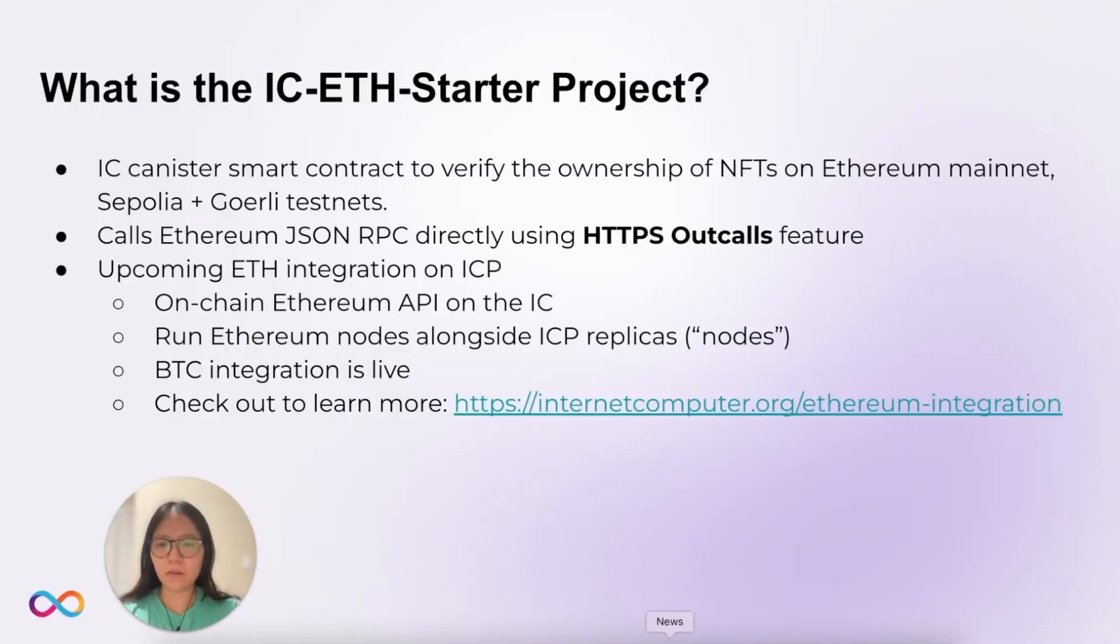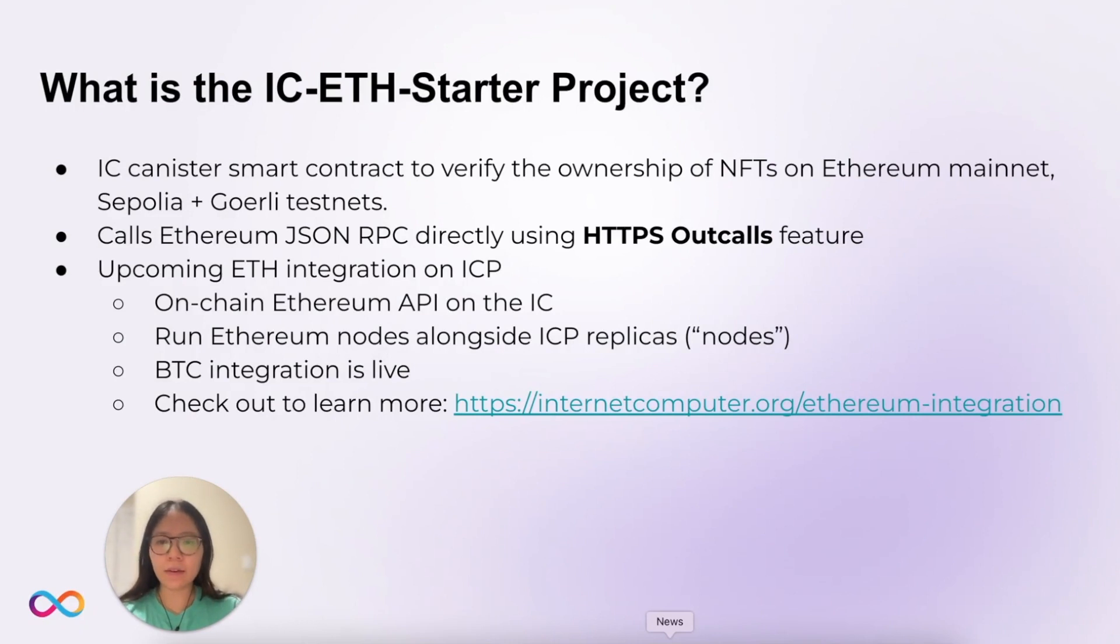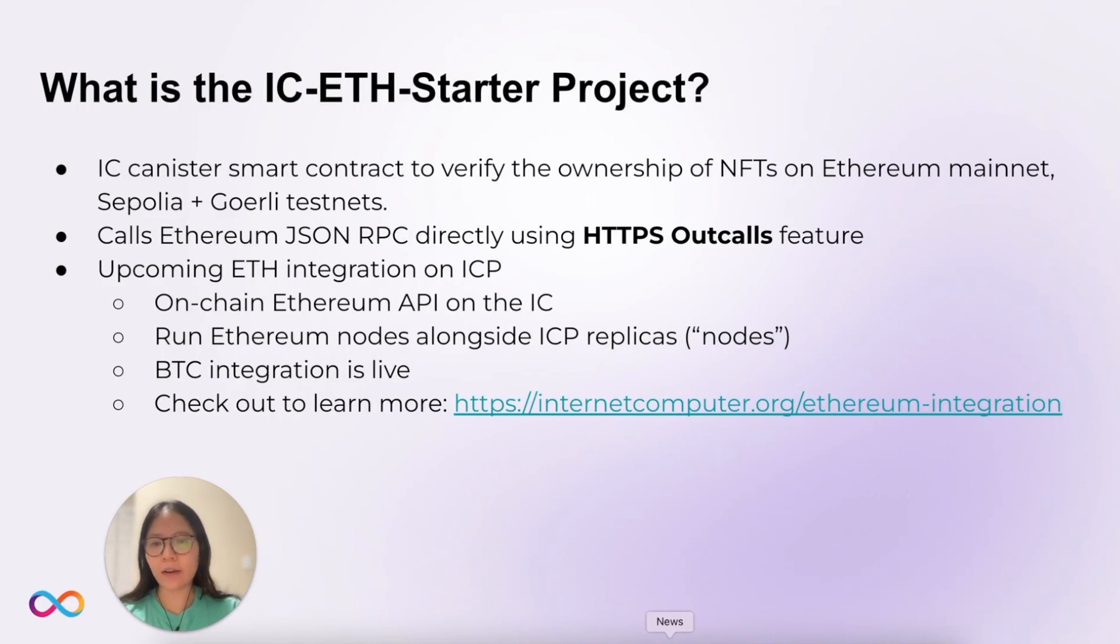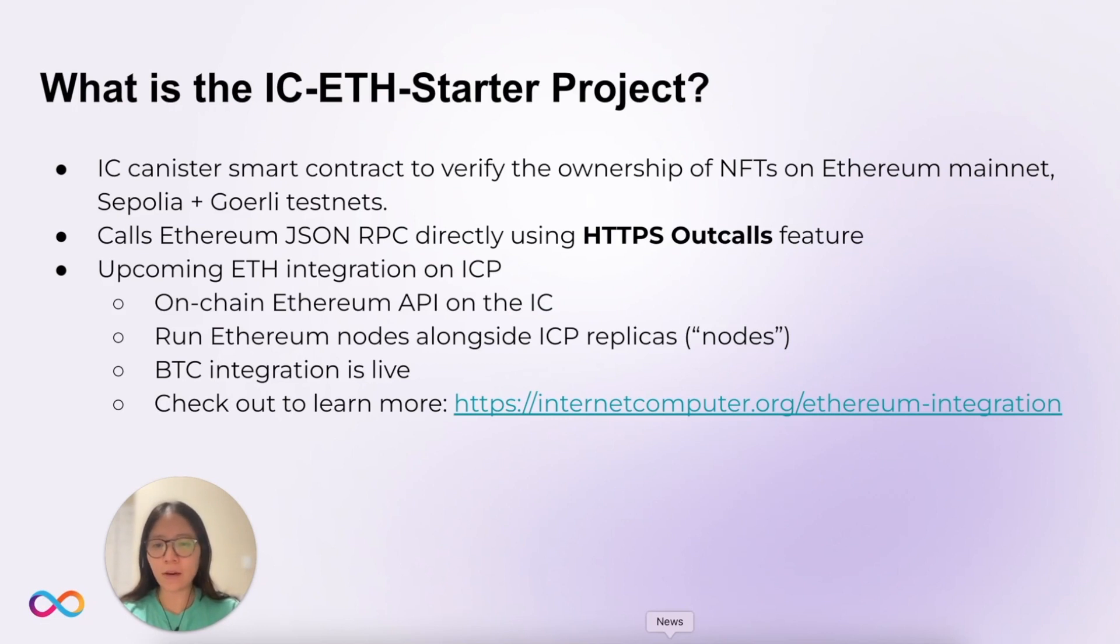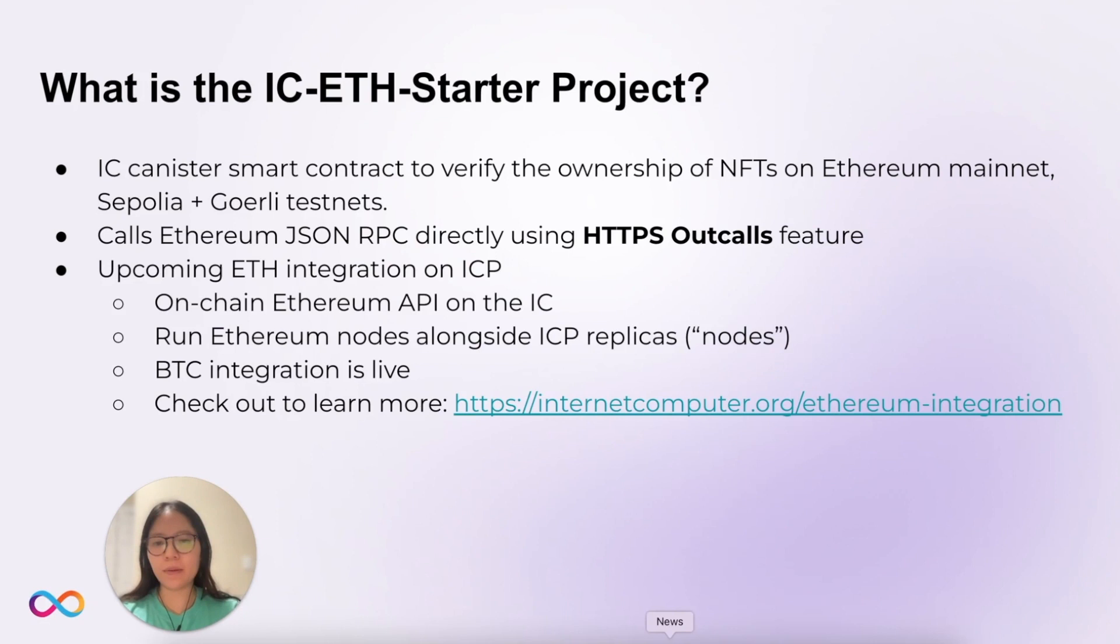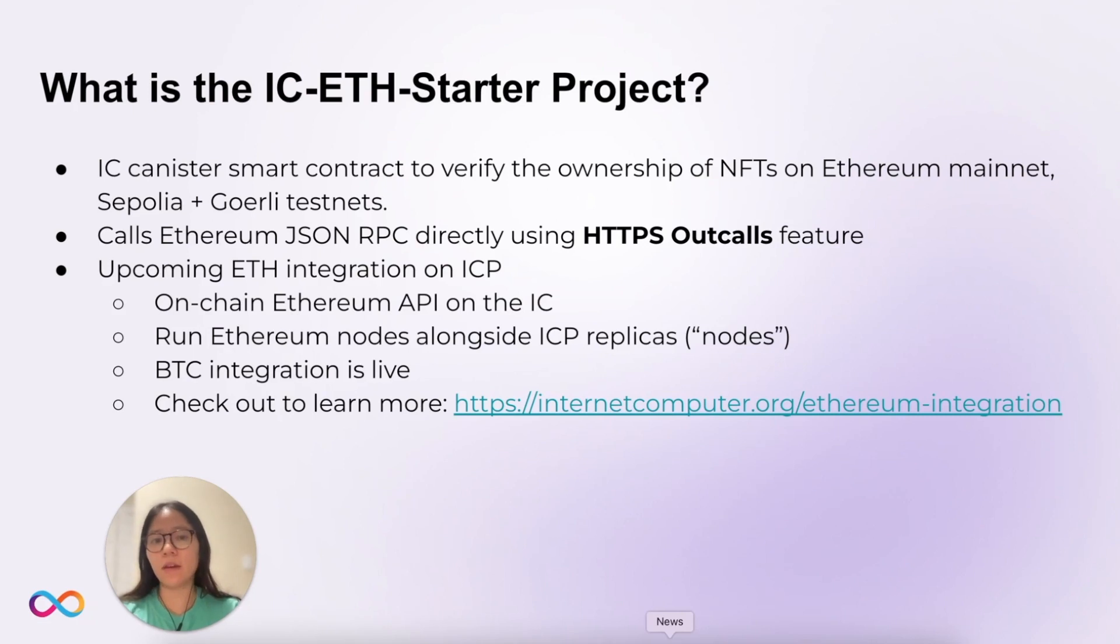So what is the IC-ETH starter project? It uses IC canister smart contracts to verify the ownership of NFTs on Ethereum mainnet, Sepolia, and Goerli testnets. How does it do this? It calls the Ethereum JSON RPC directly using the HTTPS outcalls feature within IC canister smart contracts.